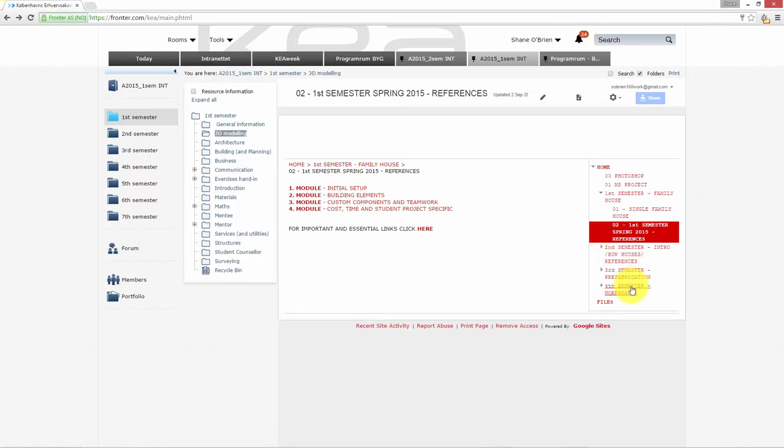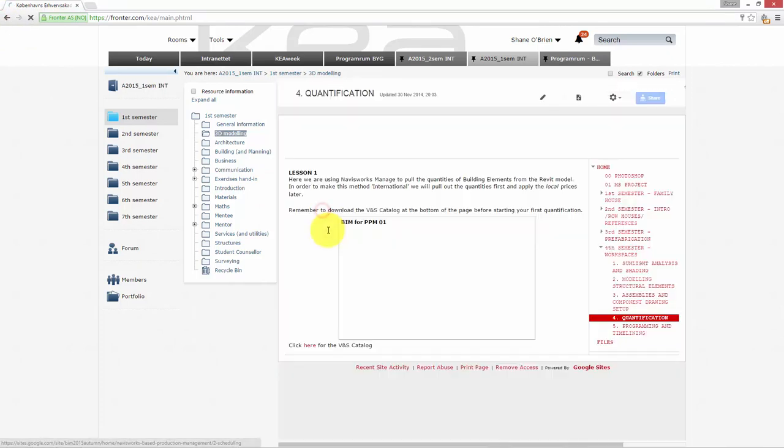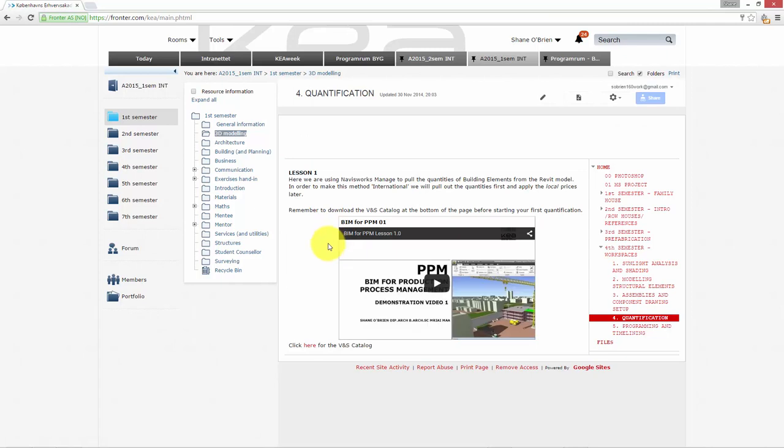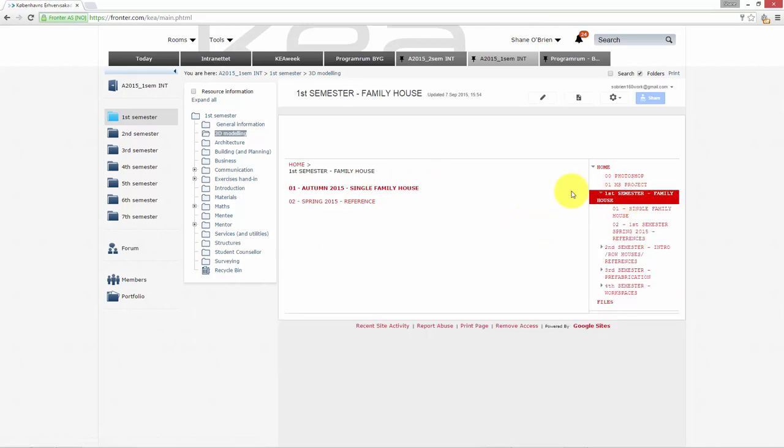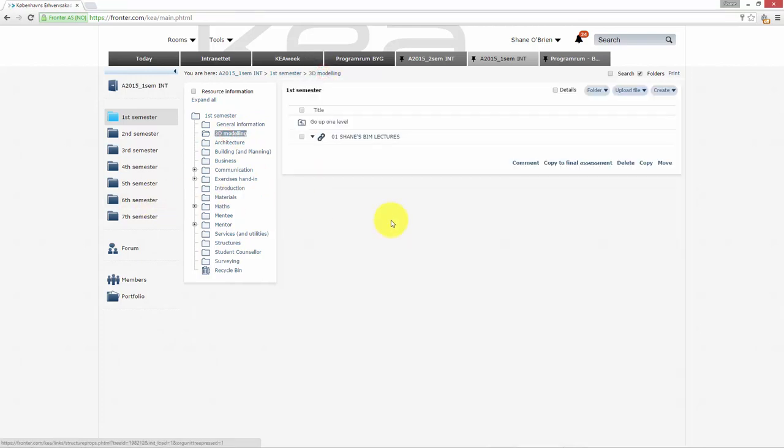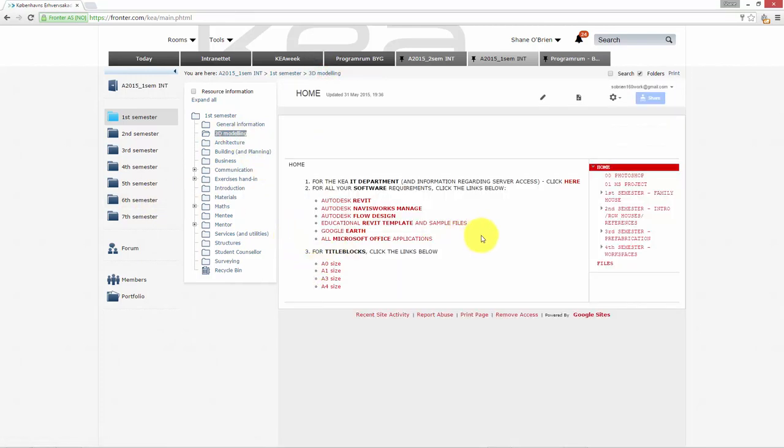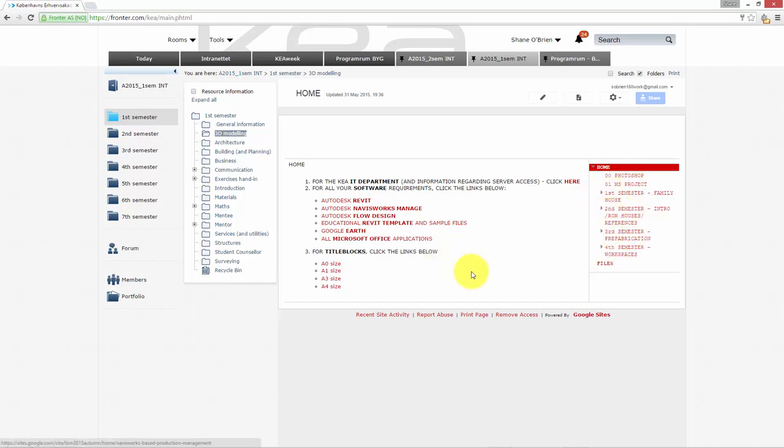You can go all the way up to fourth semester where we get into more hardcore stuff - construction management, quantification, timelining. You don't need to know about that right now. But at the moment, everything is in here under 3D Modeling, Shane's BIM Lectures, and all the lectures are on the right-hand side: first semester, second semester, third semester, fourth semester.